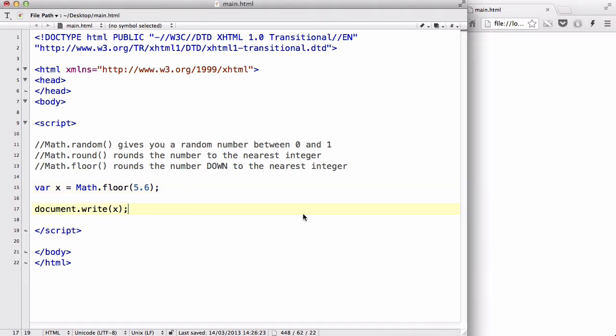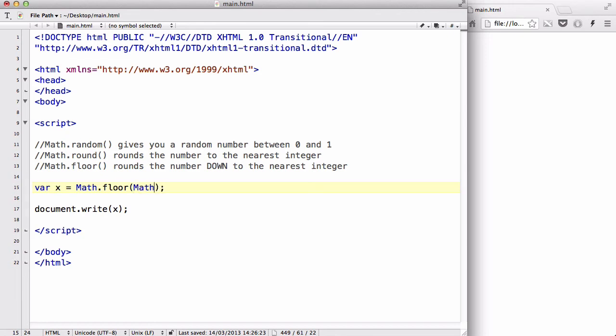Now by combining Math.random and Math.floor, we could actually make JavaScript output your desired number in a specific range. For example, let's delete this 5.6, and then inside our Math.floor let's write Math.random. And then after Math.random, let's multiply that output by 11.